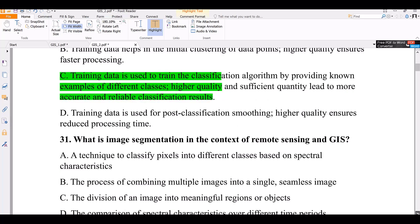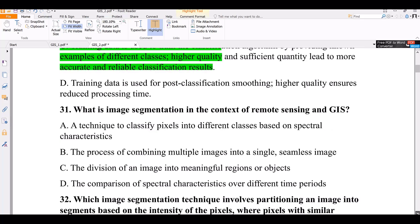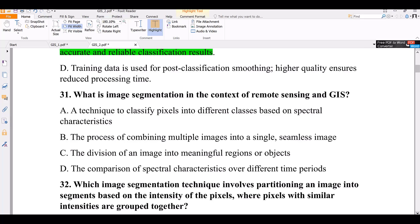Question number 31. What is image segmentation in the context of remote sensing and GIS? Option A: a technique to classify pictures into different classes based on spectral characteristics. Option B: the process of combining multiple images into a single image. Option C: the division of an image into meaningful regions or objects. Option D: the comparison of spectral characteristics over different time periods.